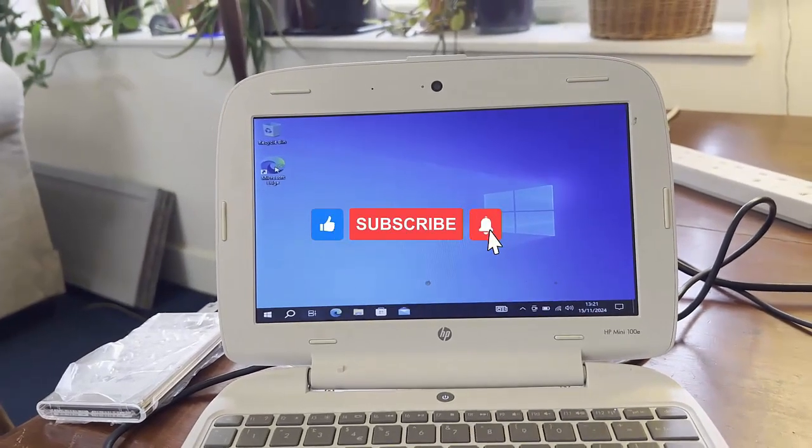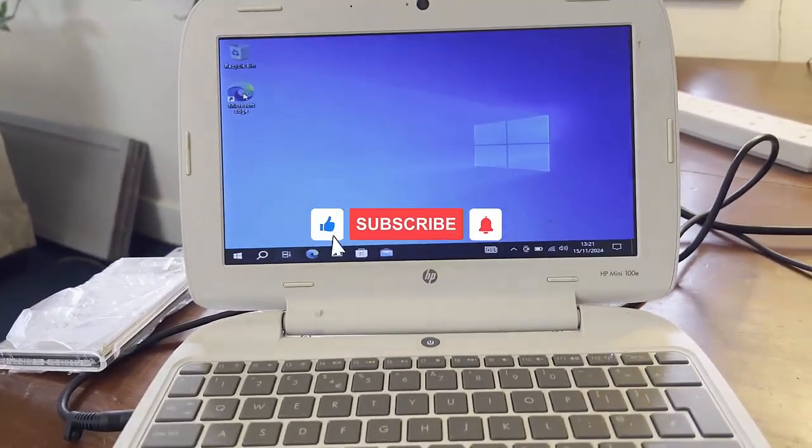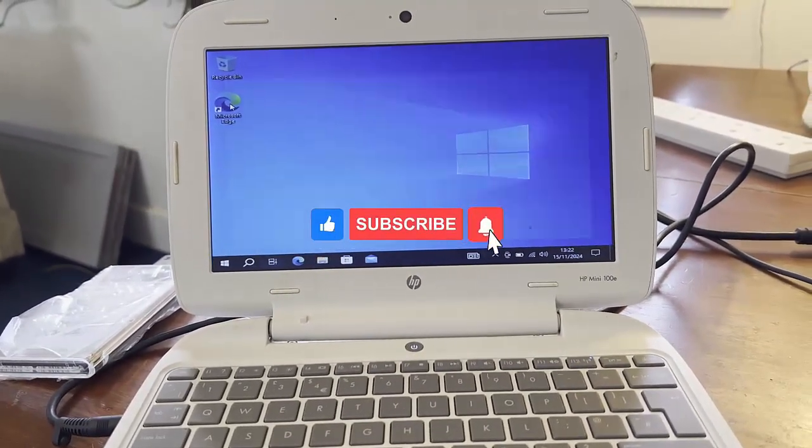I hope this video helps you. Please give it a thumbs up and see you next time.